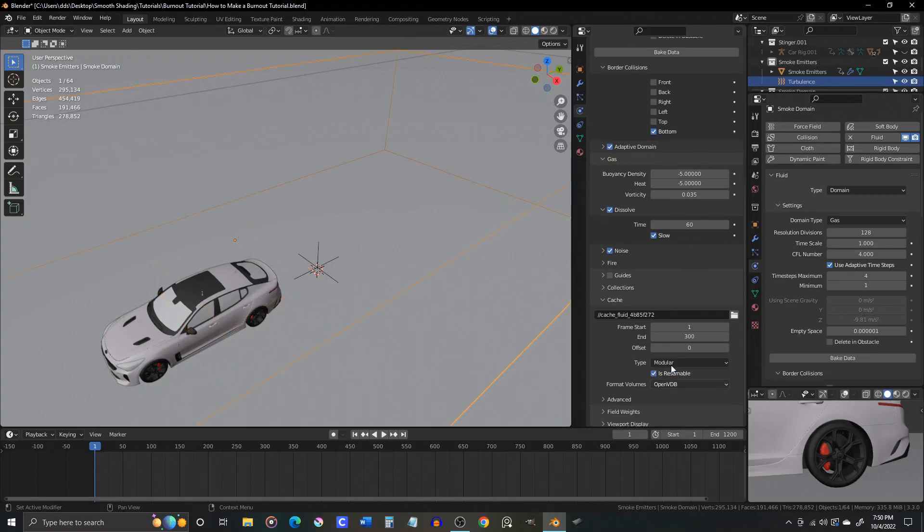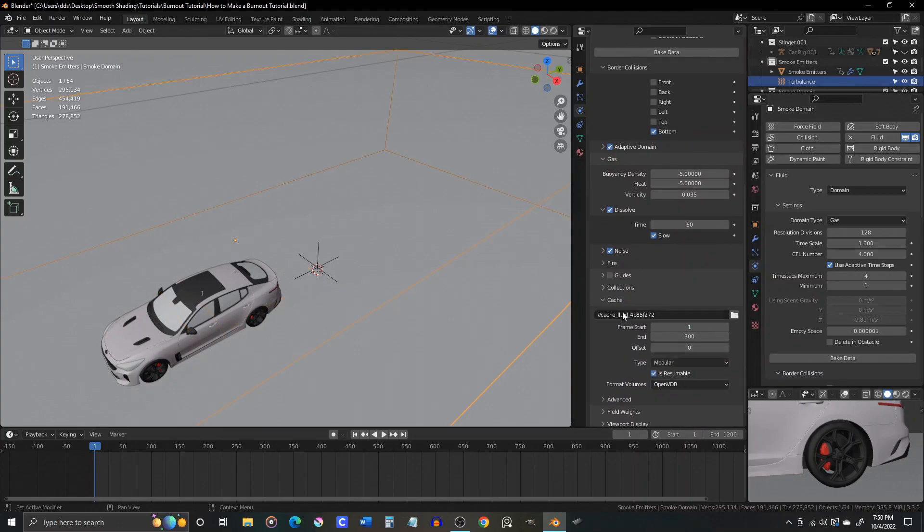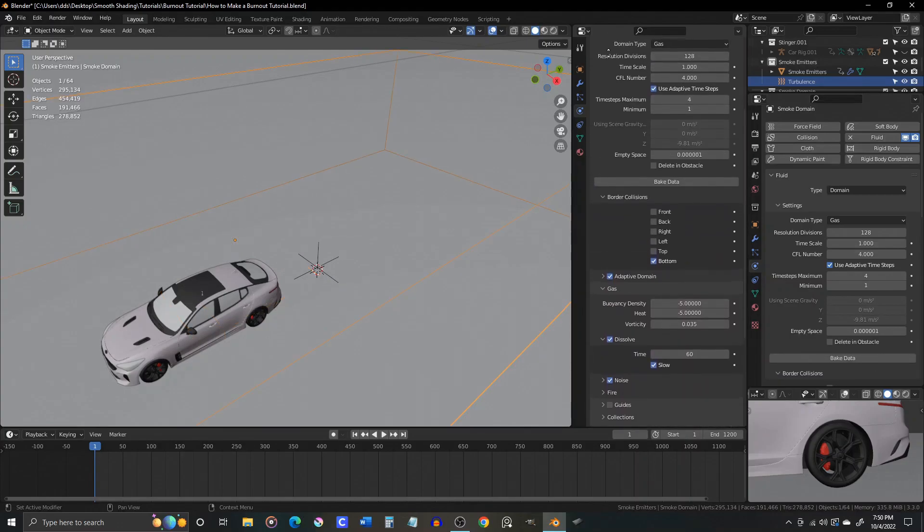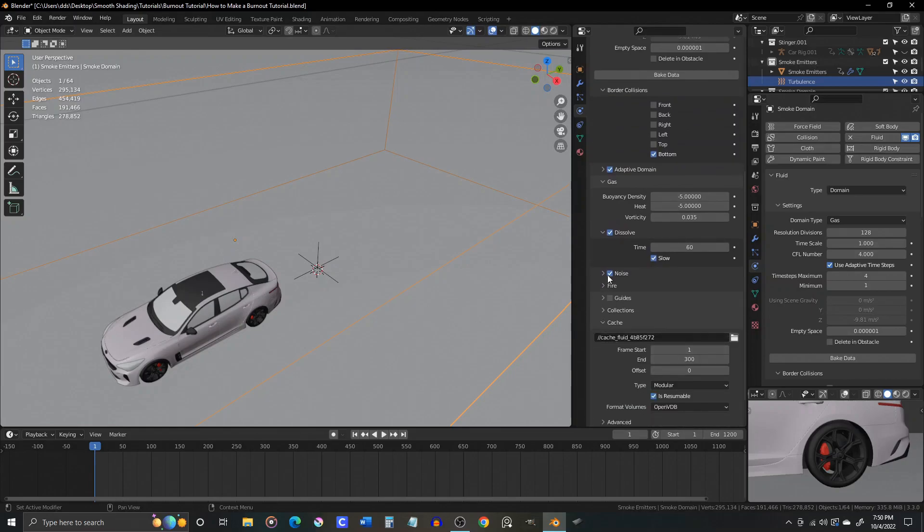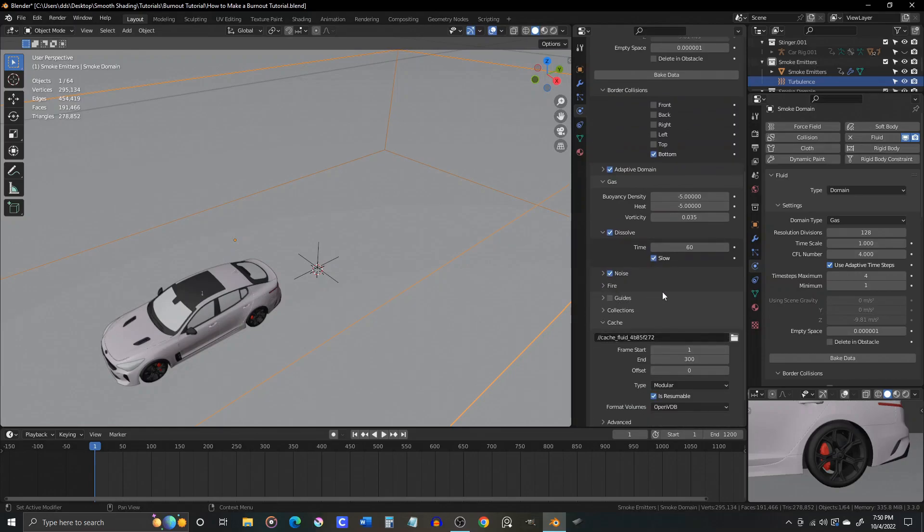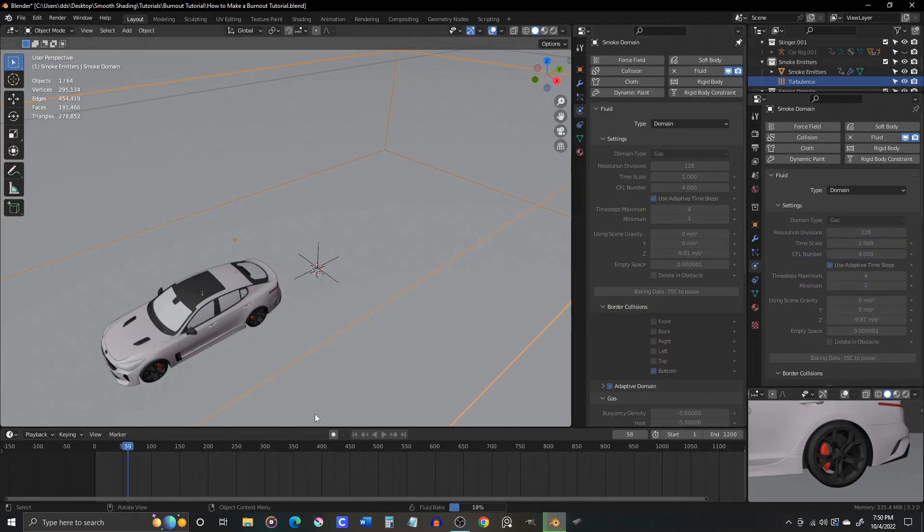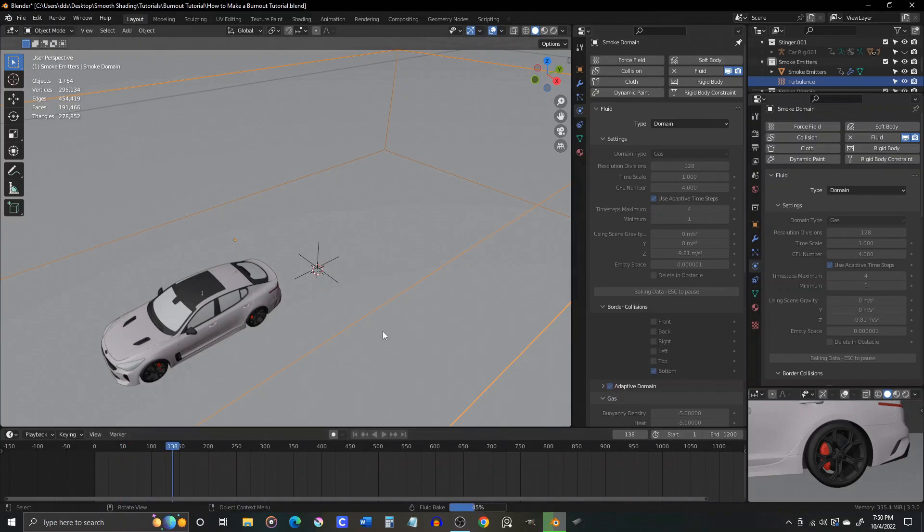Now let's change the cache type to modular, and start getting ready for our final bake. Home stretch. We can hit the bake data button, and Blender will bake all the data for the frame range you have set. In my case, it is 300 frames worth of data. That should bake relatively quickly.